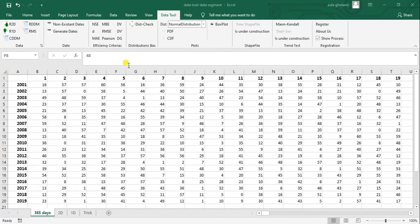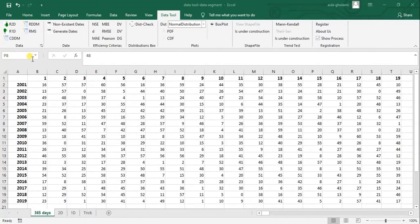Hello everyone, this is Aida Golomi from AgrimateSoft Research Company and in today's video I'm going to talk about the Data Tool in Excel. Data Tool is a robust add-in provided for Excel by the AgrimateSoft team, and you can go to AgrimateSoft.com to see the plans and prices. I'm here to show you some of the capabilities of this tool and how to work with your data using it.